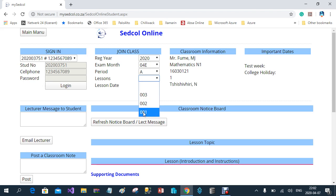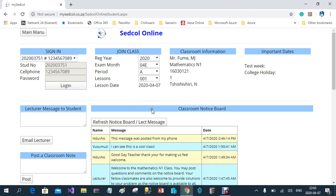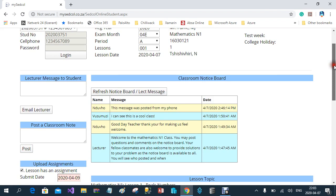In my demonstration I'll use Lesson 1. If I select Lesson 1, you will see the date that the lesson was released. The next column contains classroom information, and the right column contains important dates. The next row is the communication row between the student, the lecturer, and the class. If the lecturer wants to send you a specific notice, it will appear in 'Lecture Message to Students' and can only be seen by you.